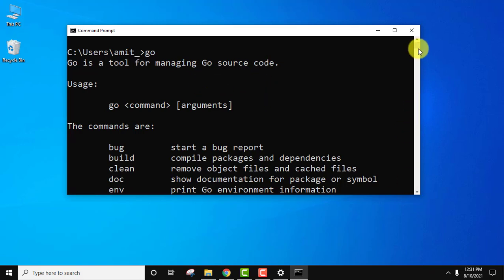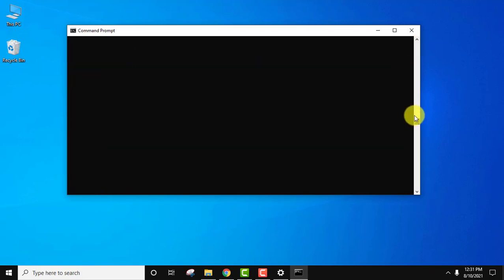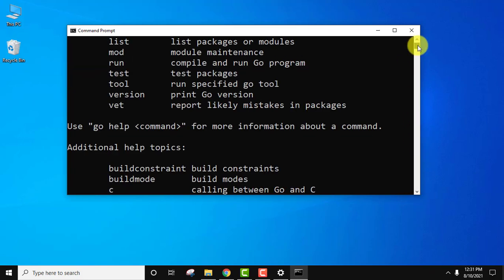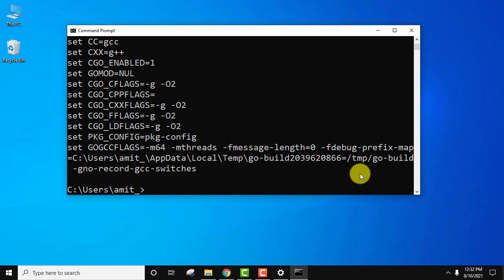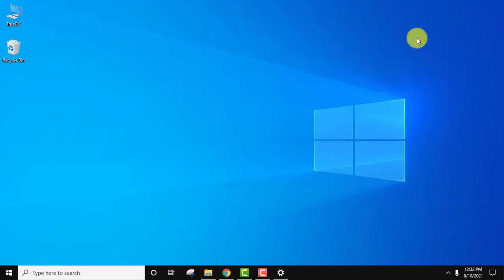Now herein when you will type a command, 'go space env', press enter, then the Go environment will be visible. Here it is, guys. You can see the Go environment is visible.